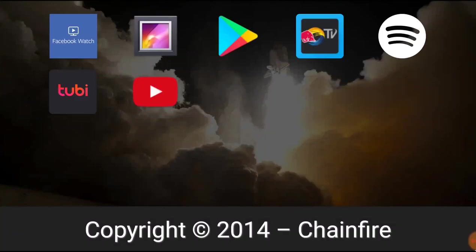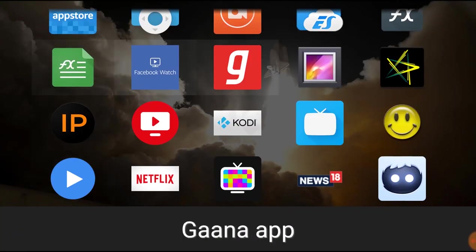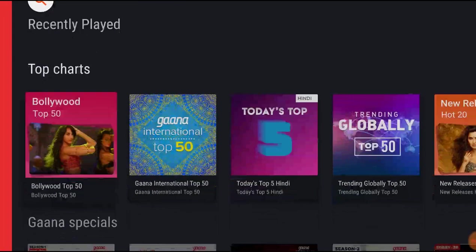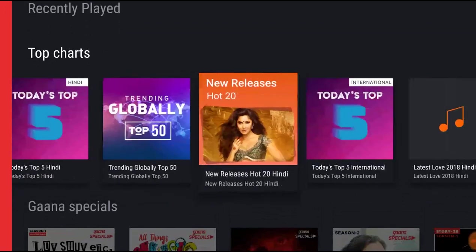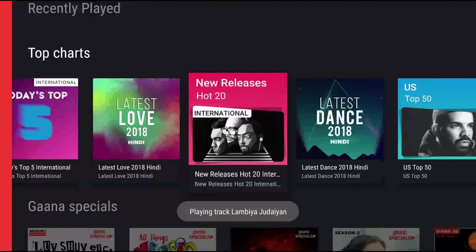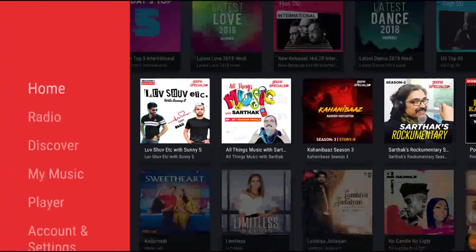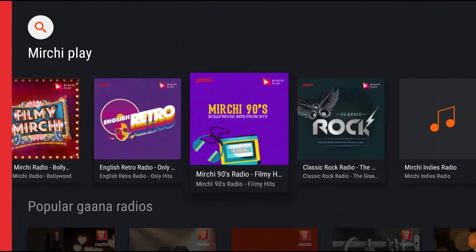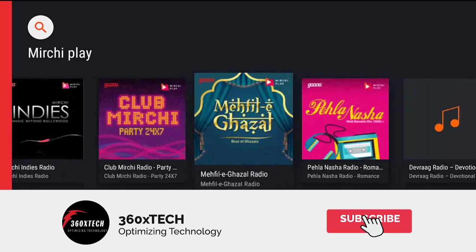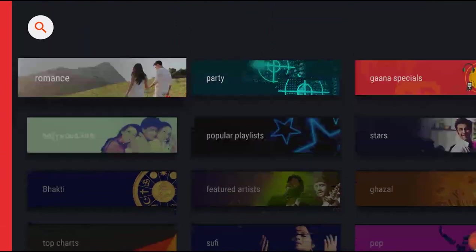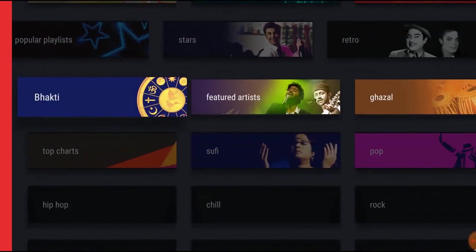Moving on, the next application is Gaana. If you love to listen to Hindi songs, you can definitely go with Gaana, as it has a wide collection of Hindi songs. You can listen to the top charts, their default playlists, or create your own playlist. It also has English songs, so if you want a combination of Hindi and English, this app is perfect. You can also play the radio, which plays random music by genre. You can download it from the description below and install it with ES File Explorer.